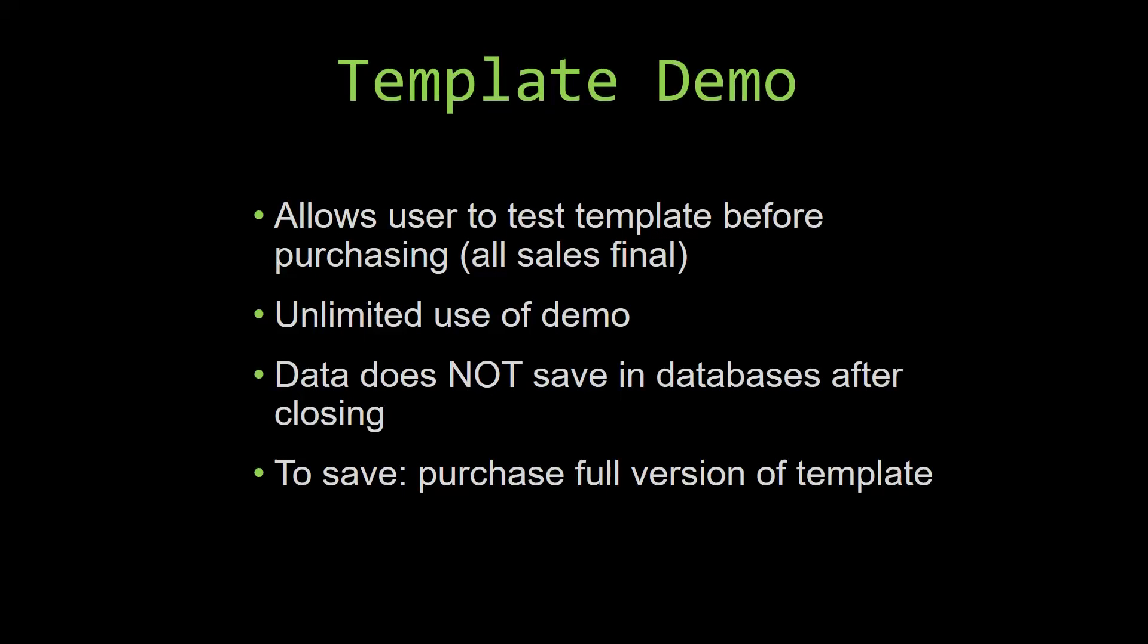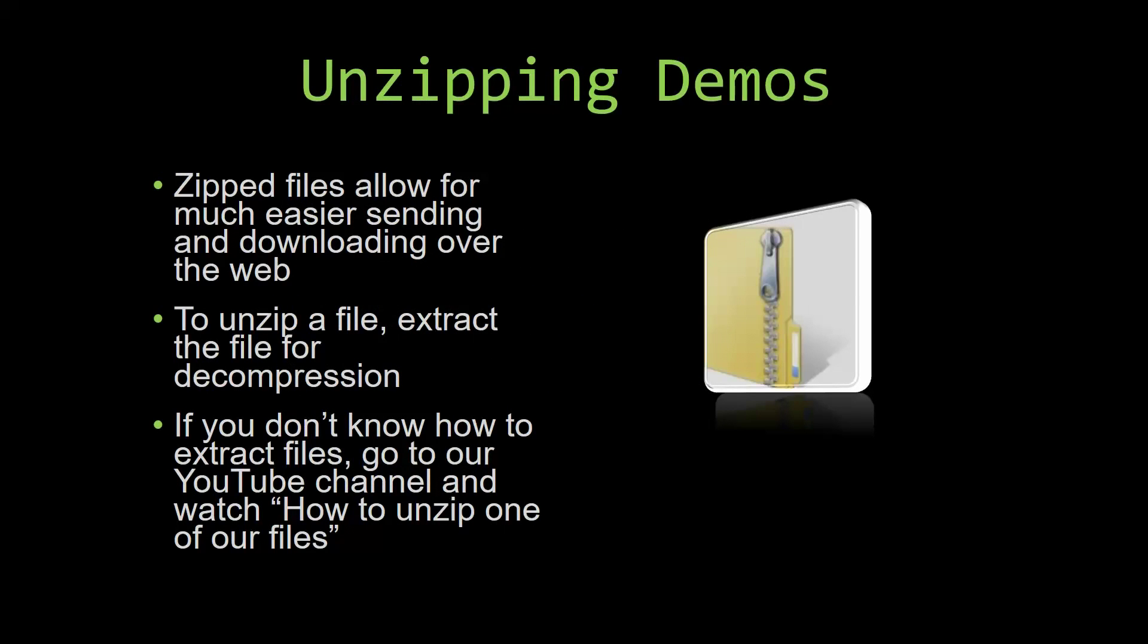Upon downloading a demo for one of our templates, you will have to unzip the downloadable file. Zipped files make it much easier to send and download large files over the web. Unzipping a file is a very simple step. All you have to do is extract the file so that you have access to the uncompressed file. If you do not know how or do not understand how to unzip a file, check out our YouTube channel and watch the how to unzip one of our files video tutorial to learn this simple step. The link to that video will be in the description of this video.